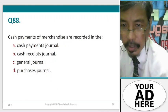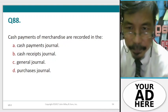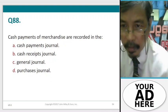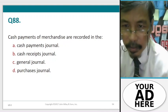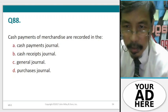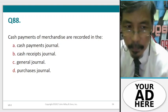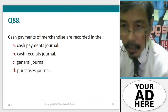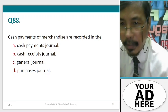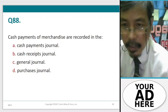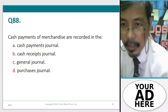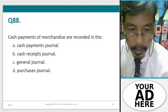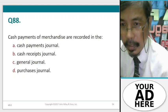Question 88. Cash payments for merchandise are recorded in: A. Cash payments journal, B. Cash receipts journal, C. General journal, D. Purchases journal.